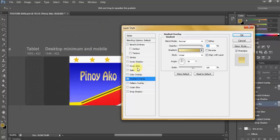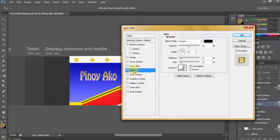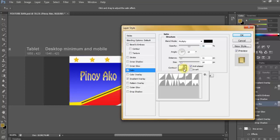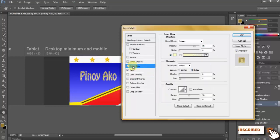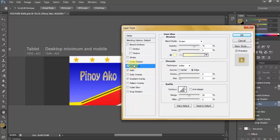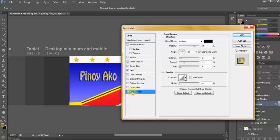Now I'll add satin, then I'll choose double ring contour. Then I add inner glow and drop shadow. Then adjust the size a little bit, then click OK.